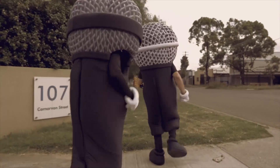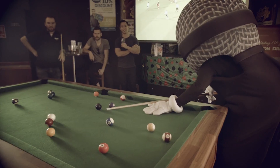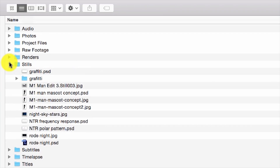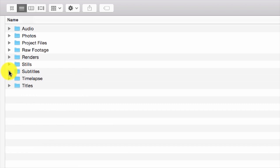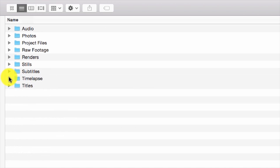Renders are the final output delivery of edits and can be categorized between low res and high res. The Stills folder — not to be confused with Photos — contains static images used for b-roll and overlays. Subtitles may include text files, supers, lower thirds, and graphic sequences.